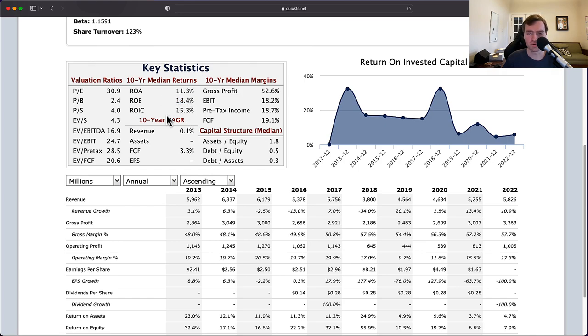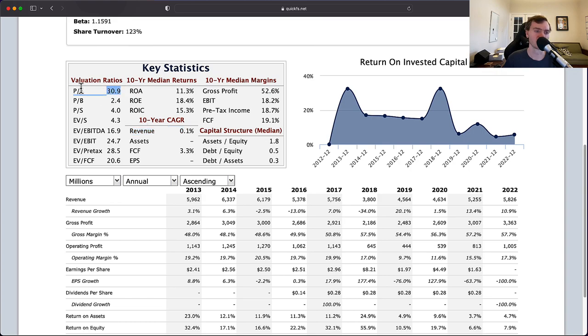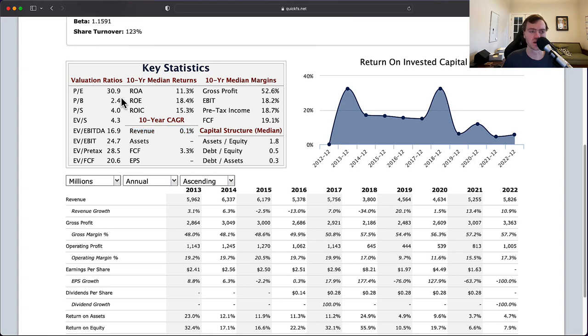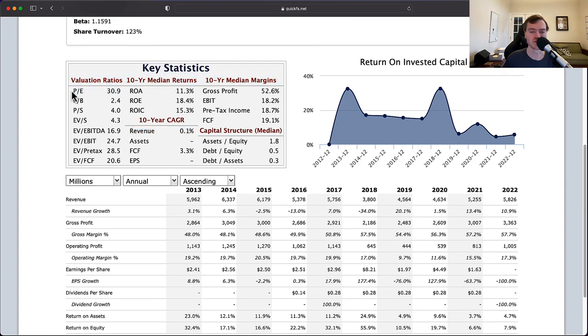The problem becomes, I think, for me, is comparing this revenue growth of 0.1% and the P/E ratio of 30 don't match up. You can have a no-growth company, but then the company needs to trade at a cheap price, like a P/E of 8.